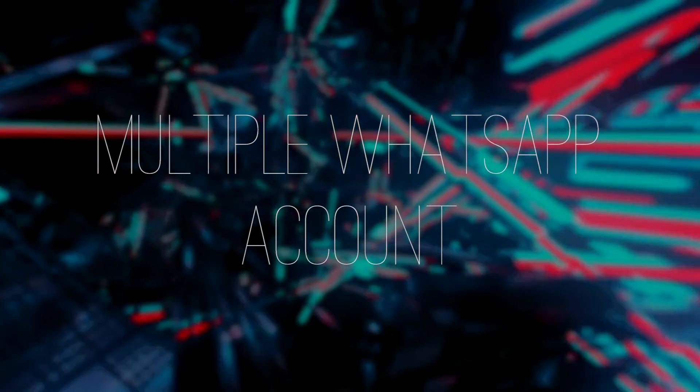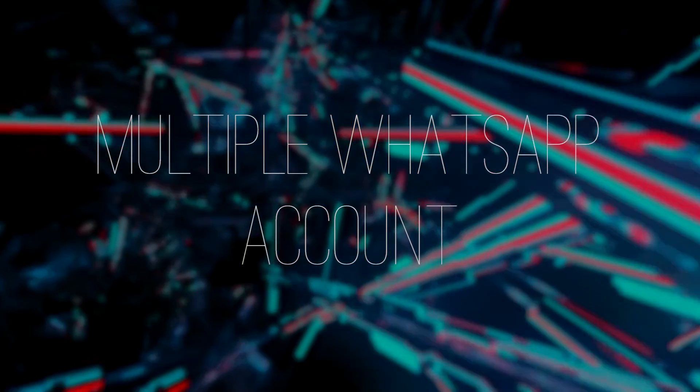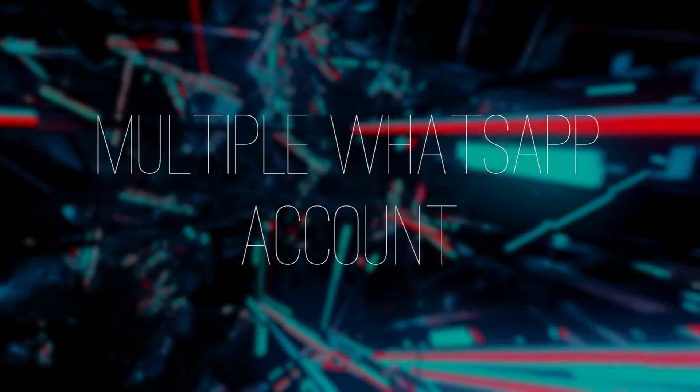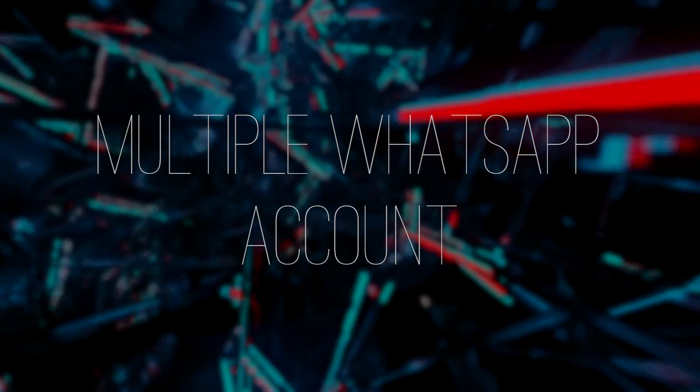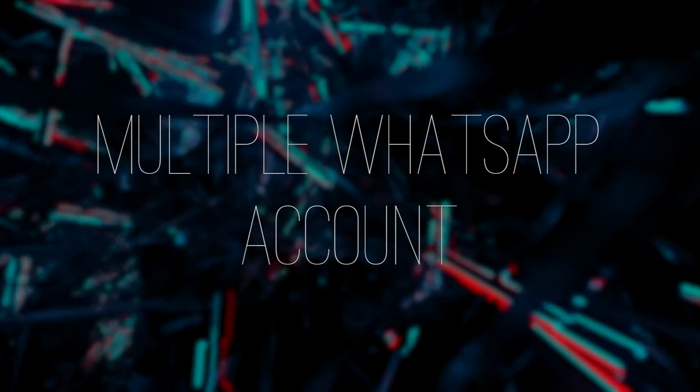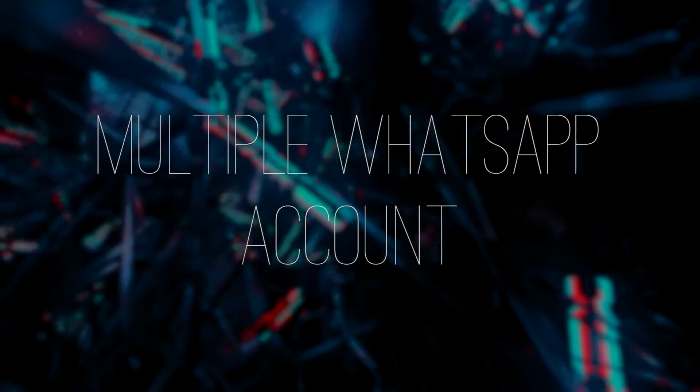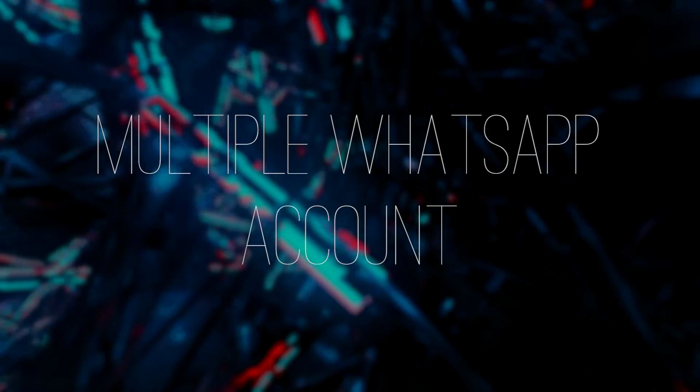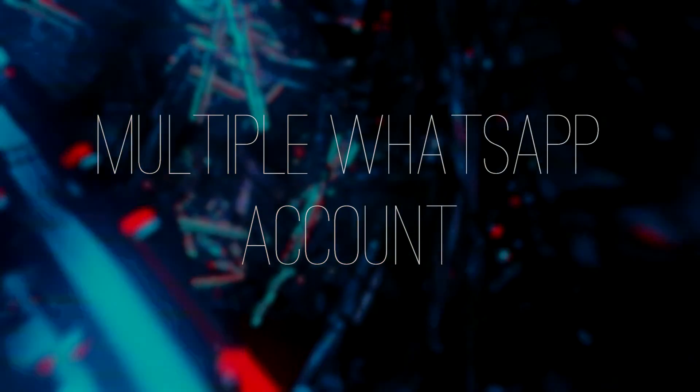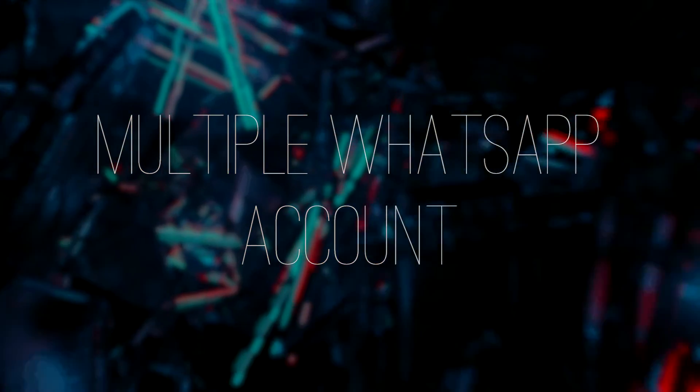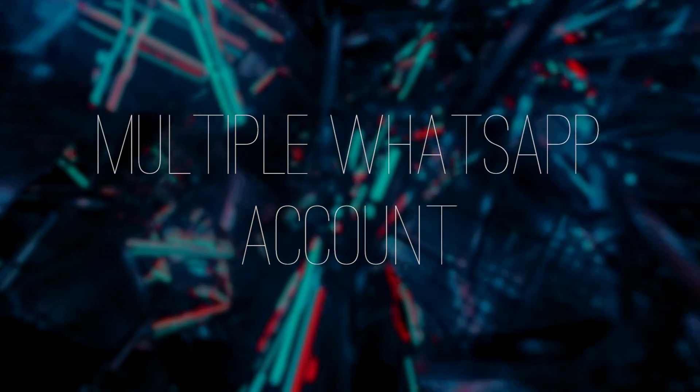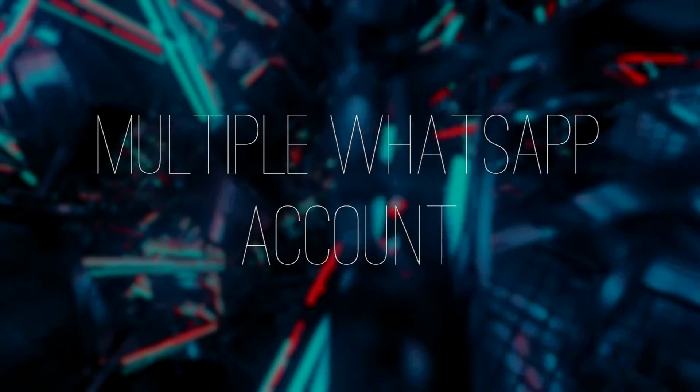Hey guys, what's up? Welcome back to Dexteroid. In this video we're going to look at how to install multiple WhatsApp accounts on an Android phone. We'll be looking at two methods. The first method requires root and the second method doesn't require root.